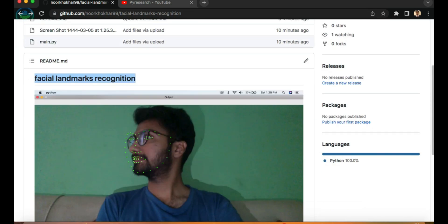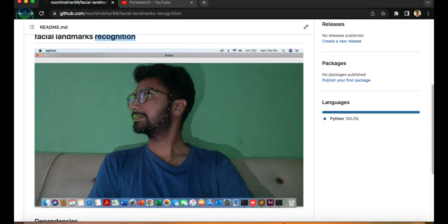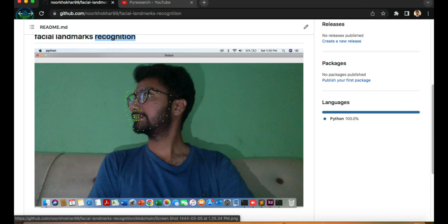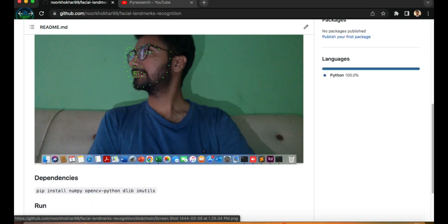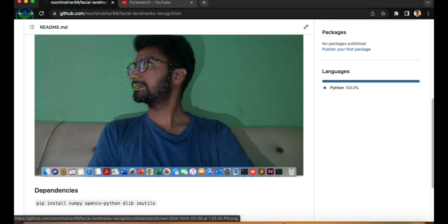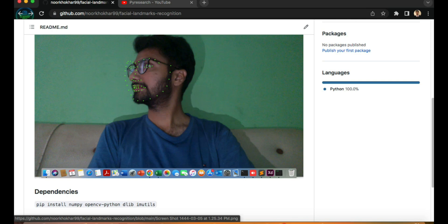Hello guys, how are you? In this topic we will discuss about facial landmark recognition. You can see my face here is the result output, and here are the 68 points of landmark face detection — face, eyes, nose, and lips.